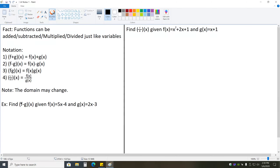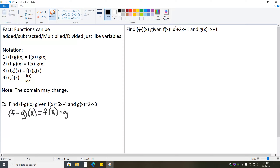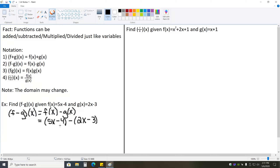For instance, we have an example where we want to find f minus g of x, given f of x equals 5x minus 4 and g of x equals 2x minus 3. So f minus g of x is equal to f of x minus g of x. We know f of x is 5x minus 4, so we substitute that and subtract g of x, which is 2x minus 3. With that, we are subtracting two polynomials.